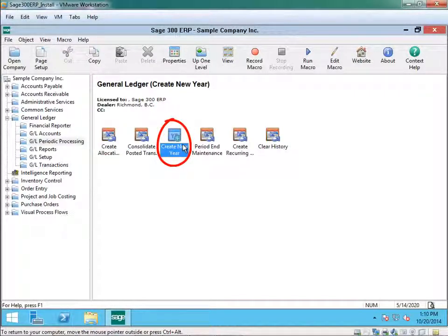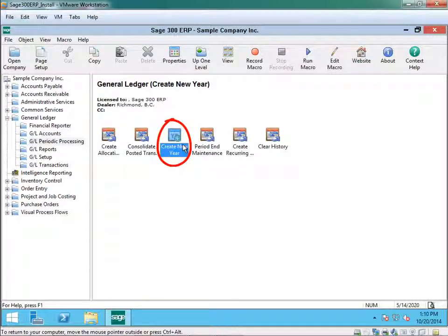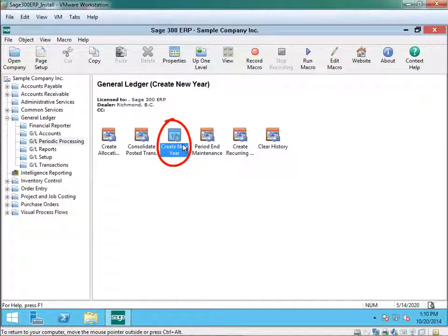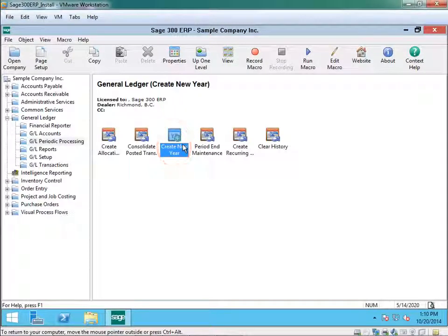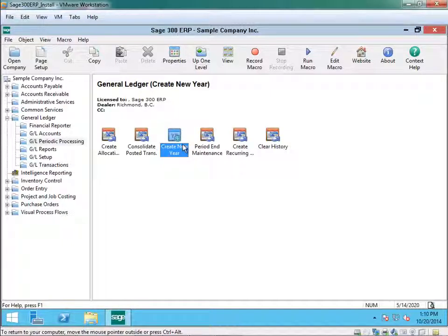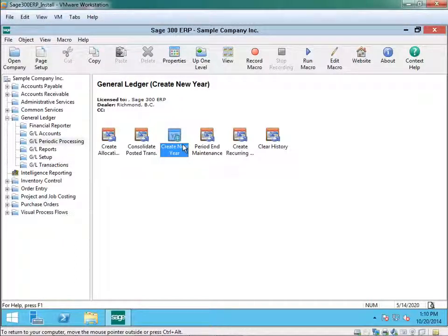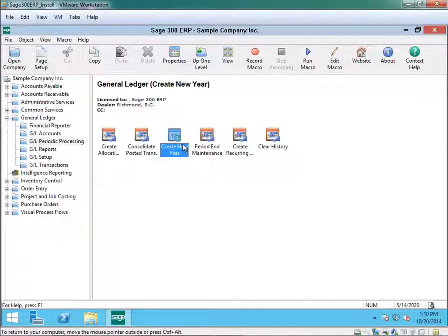Again, I want to stress that you want to make sure that all your subsidiary ledgers are posted so every entry in your accounts payable whether it be invoicing checks or adjustments, in receivable, inventory controlled day end is run, all your order entry sales are posted for the year and jobs and your purchases are all posted from the subsidiary ledger and then all posted into your general ledger.